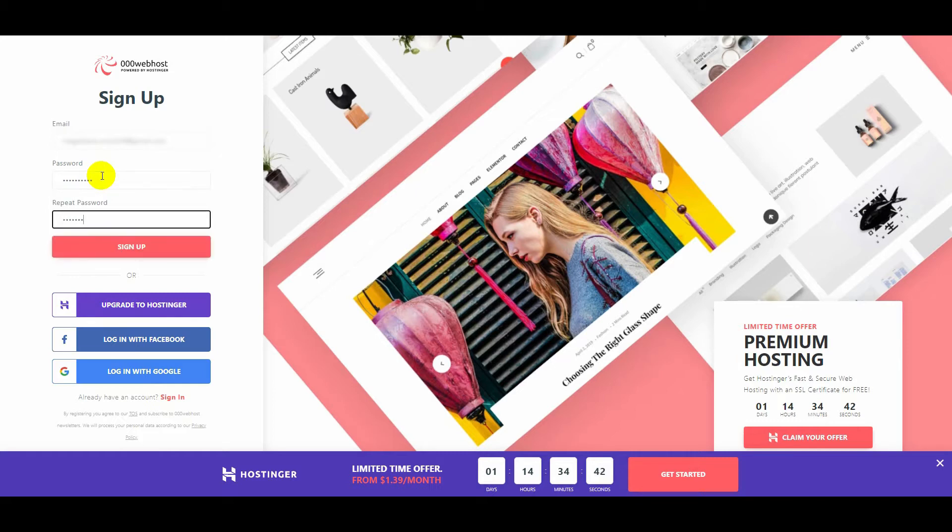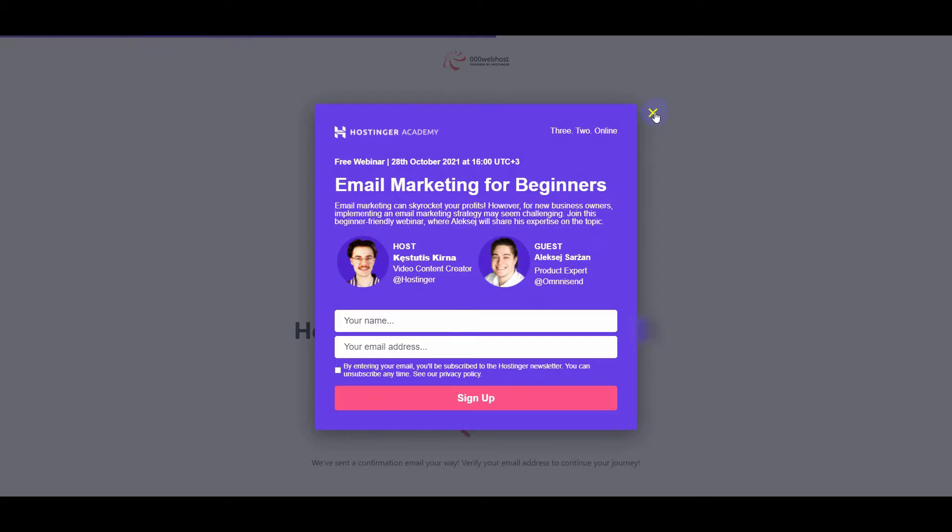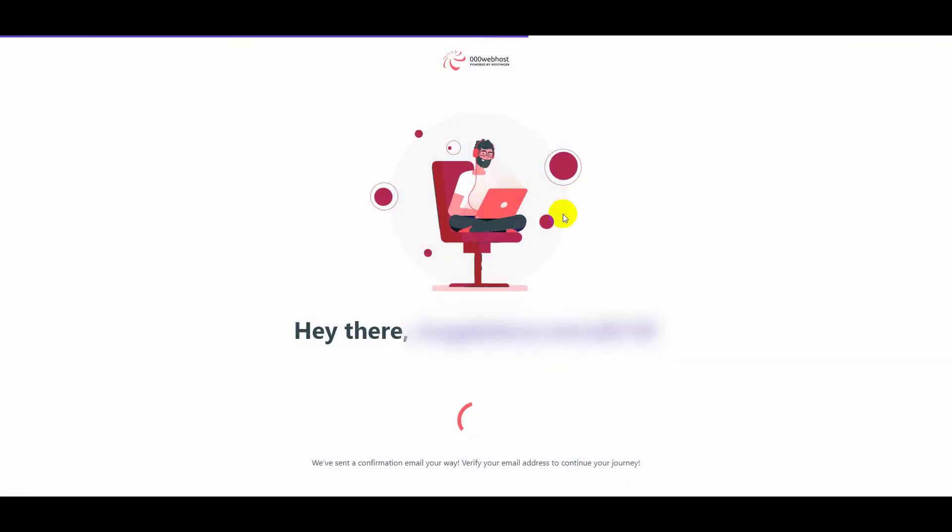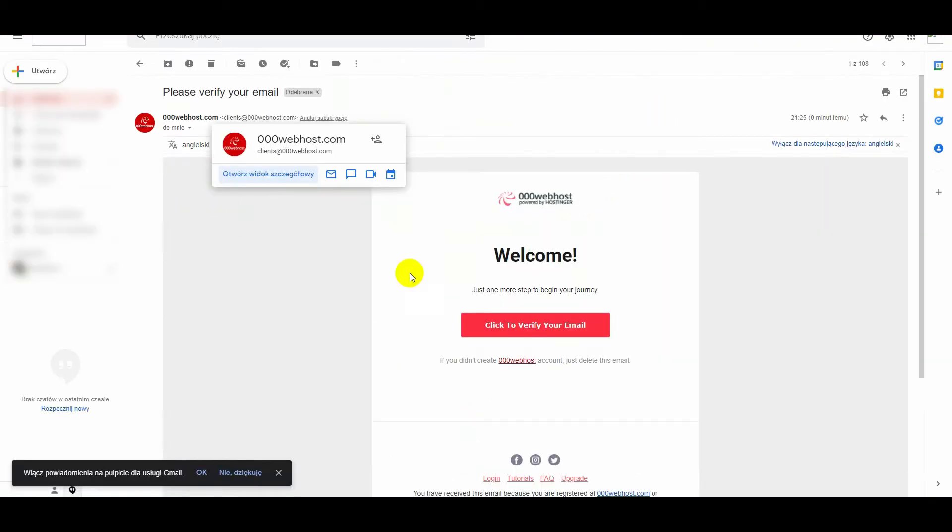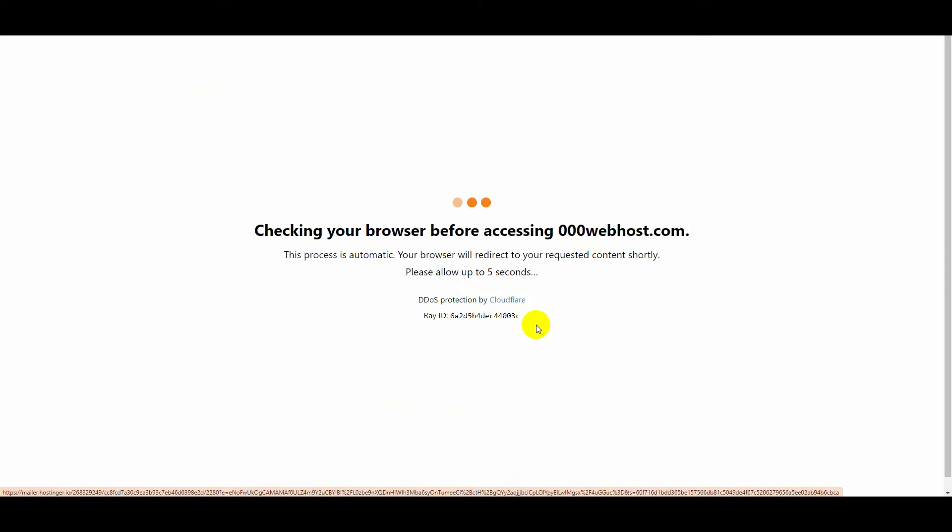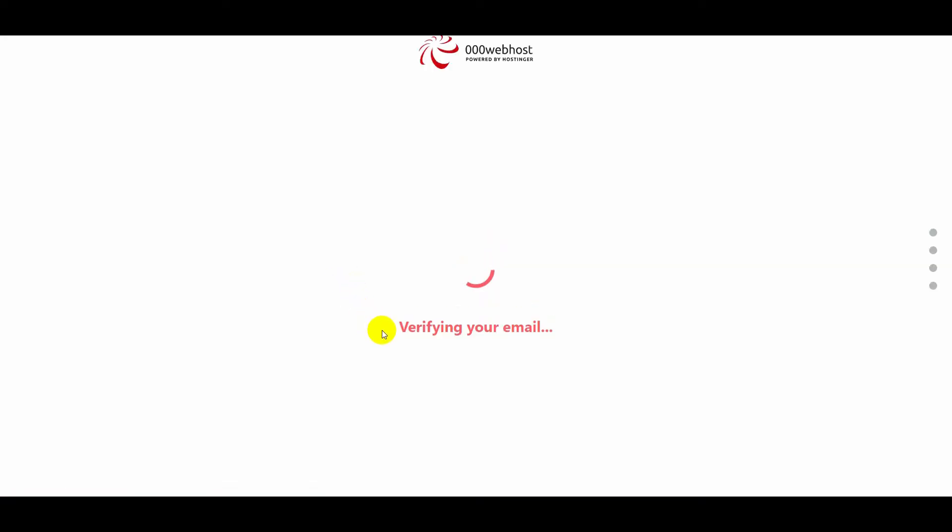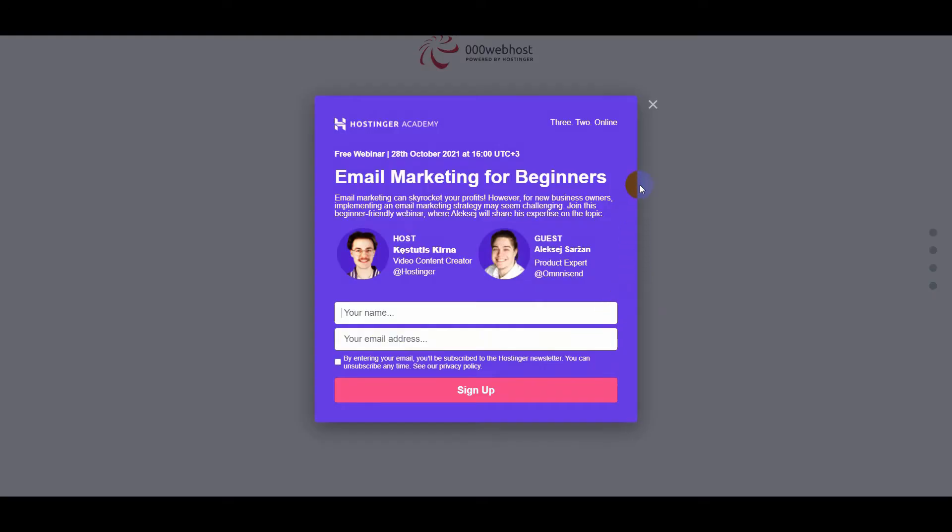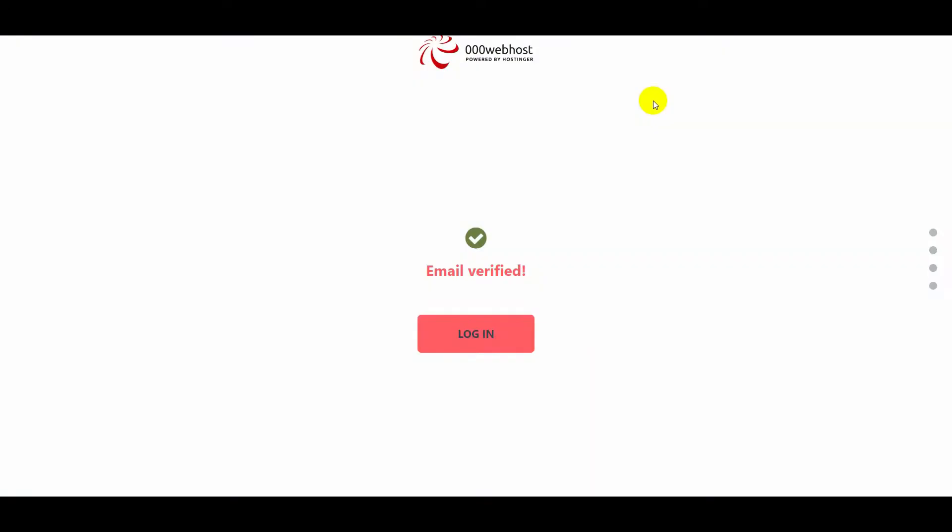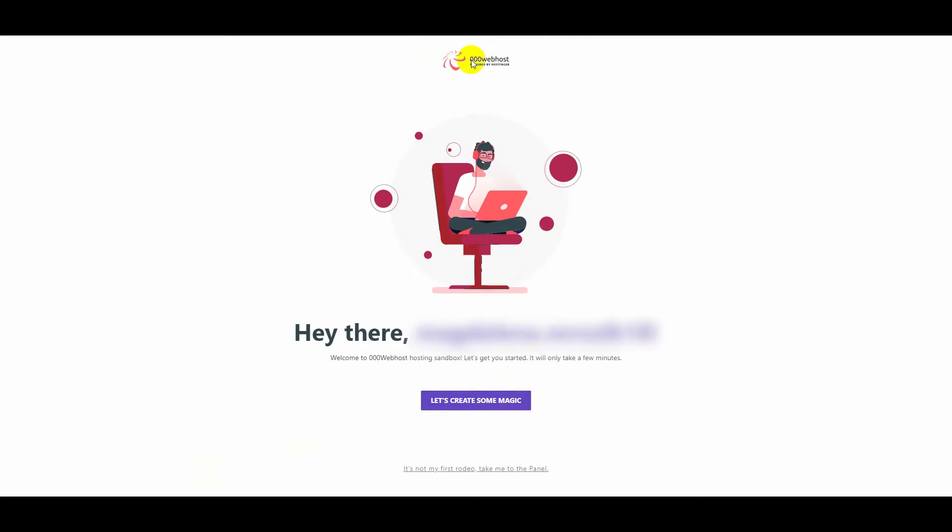We will get an email which is required to activate the account. In our mailbox, open a message from webhost. Click the red button confirming the account. The email address is now being verified. Email verified. Go back to webhost.